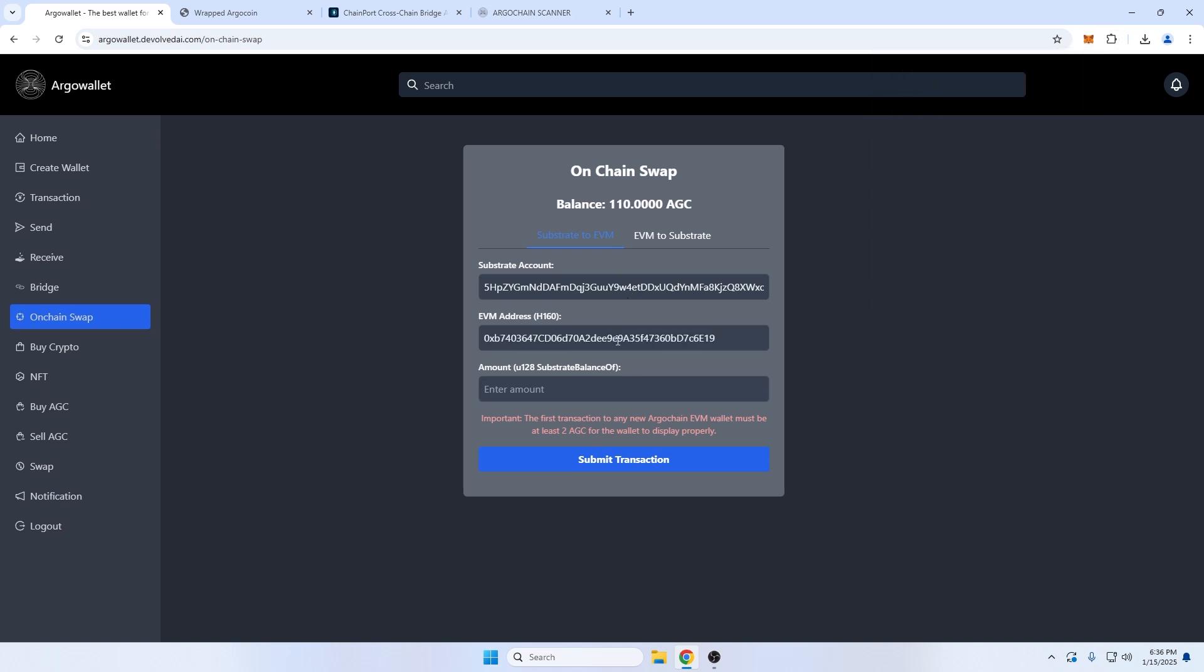Although many EVM wallets will work, we do recommend using MetaMask for simplicity. Also, it's okay if you haven't added the ArgoChain to your EVM wallet at this point. If this is your first time, I'd recommend following this guide with a small test transaction of a few AGC before transferring a larger sum.